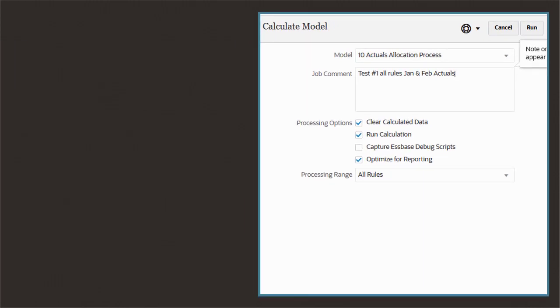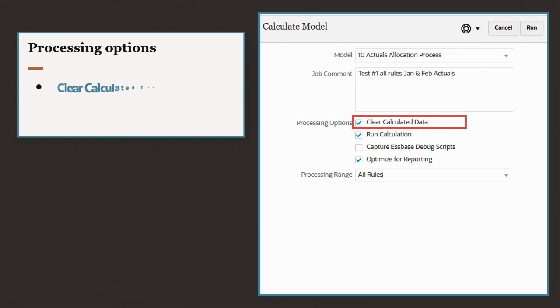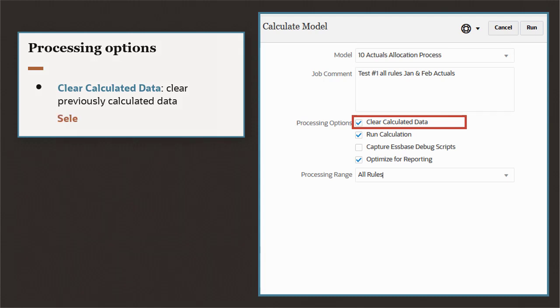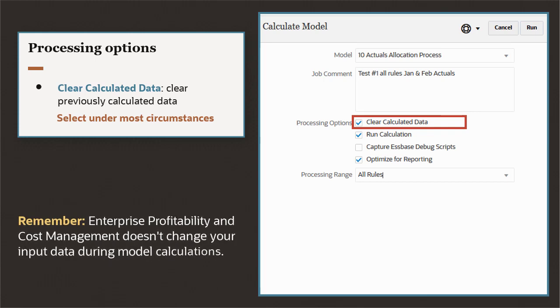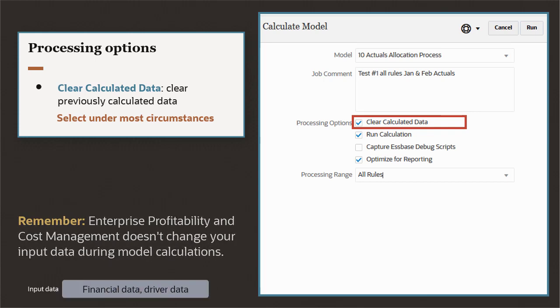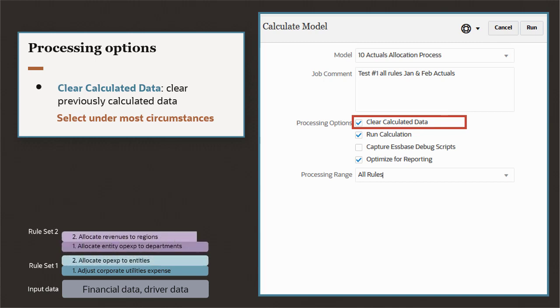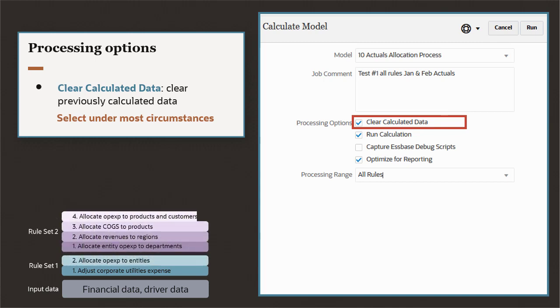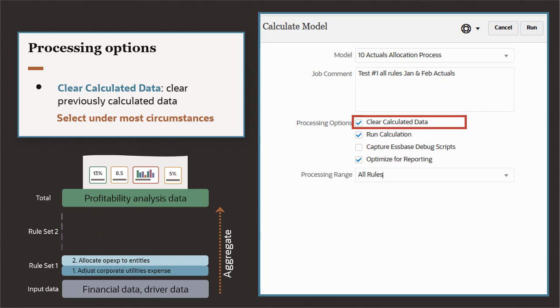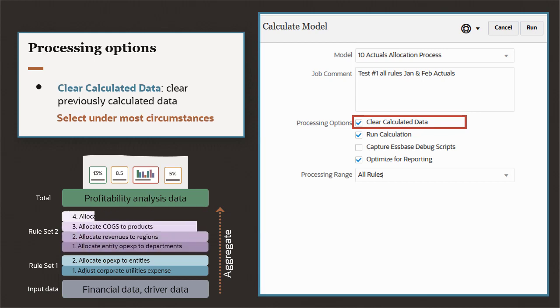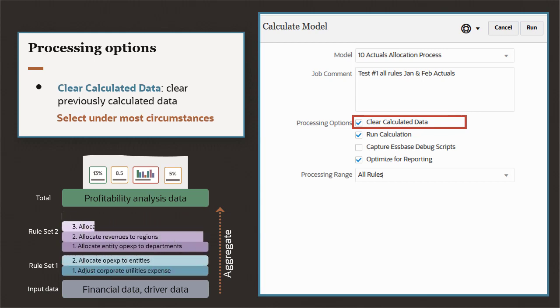Under Processing Options, select Clear Calculated Data to clear previously calculated data from your selected processing range. Unless it's your first time calculating the model for this POV, you almost always want to select this option to ensure fresh results. Remember, Enterprise Profitability and Cost Management doesn't change your input data during model calculations. Instead, rule results are layered on top of input data and then aggregated. That means you can calculate and clear your rule calculations as many times as needed.